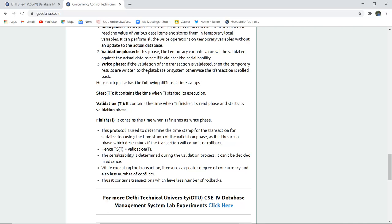In the write phase, if validation of the transaction succeeds, the temporary results are written back to the database, otherwise the transaction is rolled back. The timestamps are T-start when the transaction starts, T-validation for the validation phase, and T-finish when it completes.